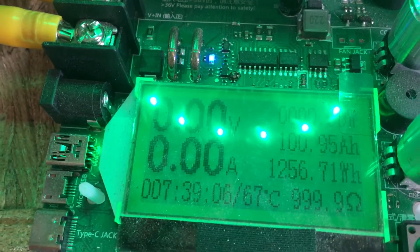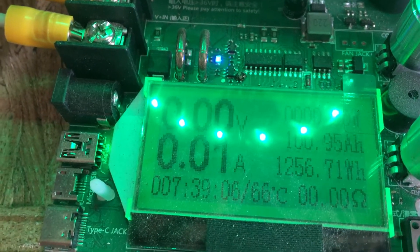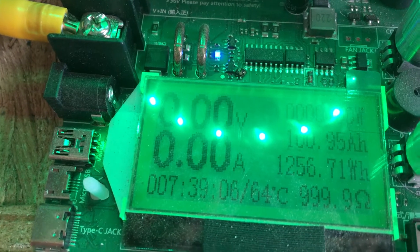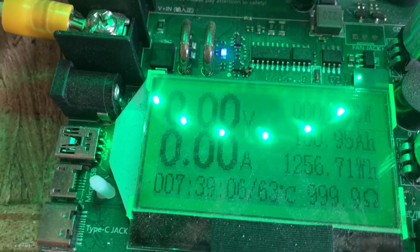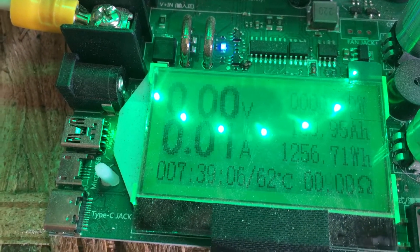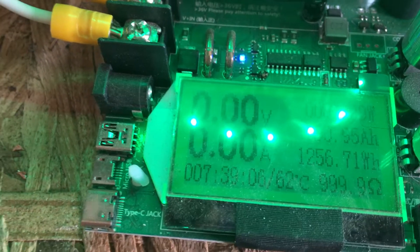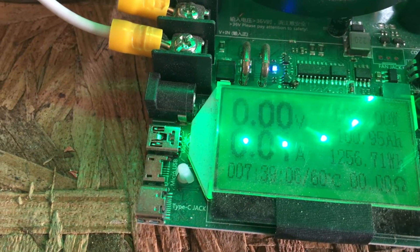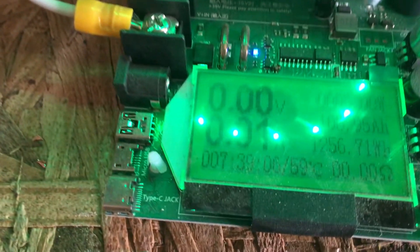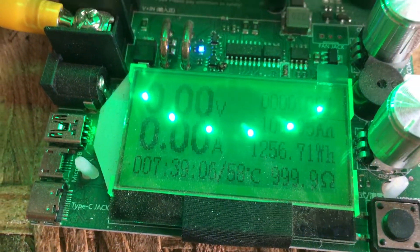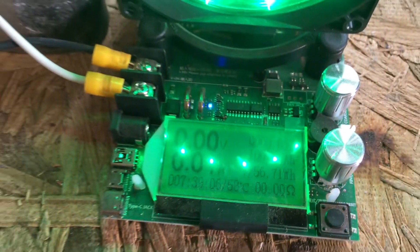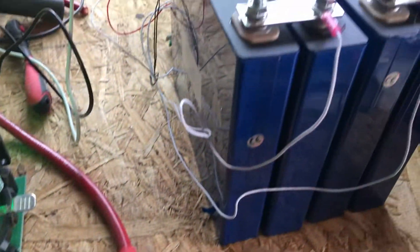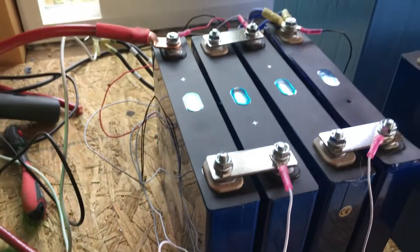Look at that. 100, basically 100.1 amp hours and well over 1,200 watt hours. So in 7.5 hours, we hit rated capacity. Well, I'm impressed. It did it.